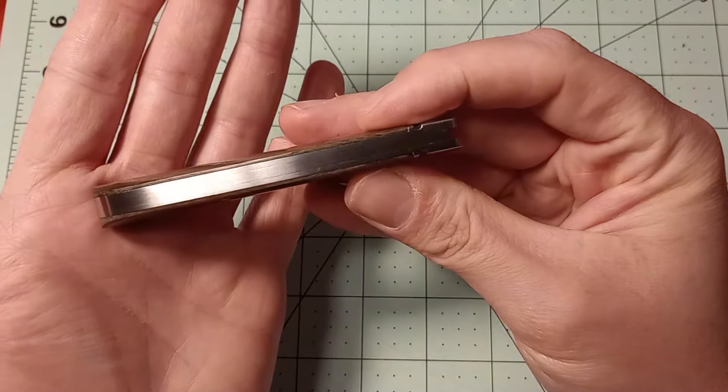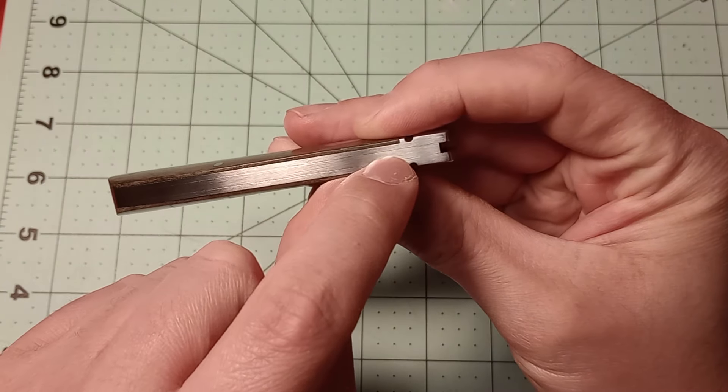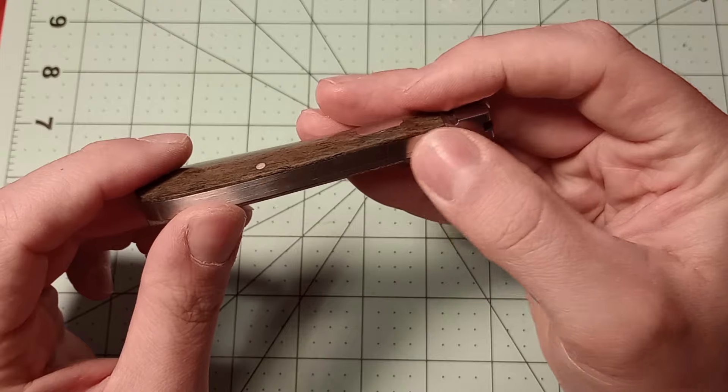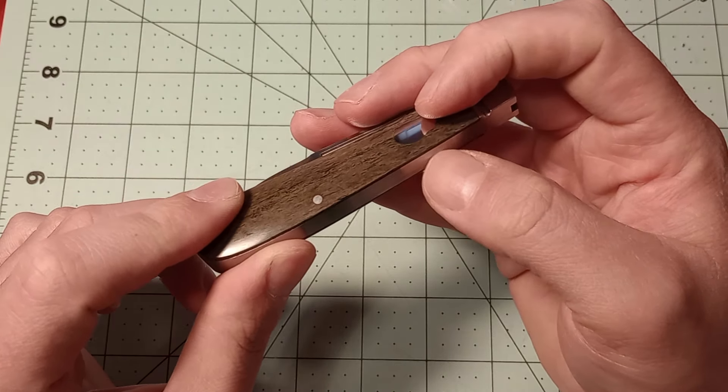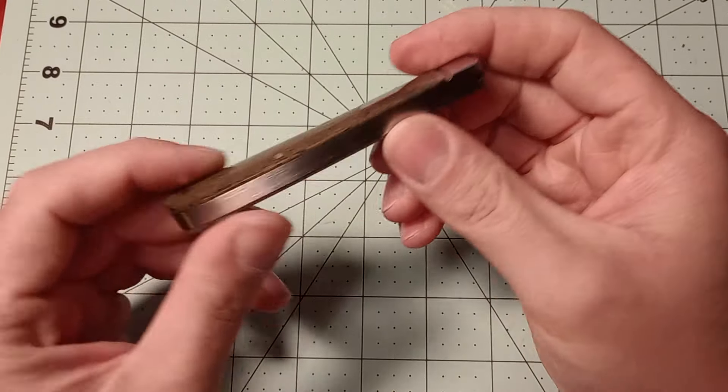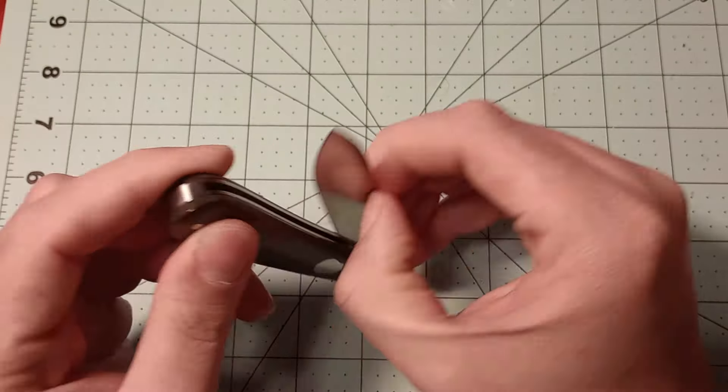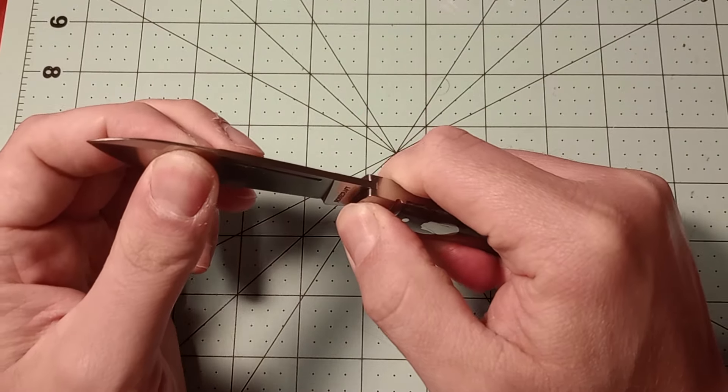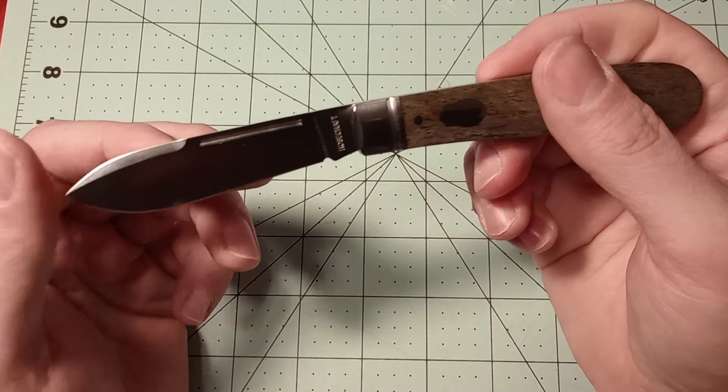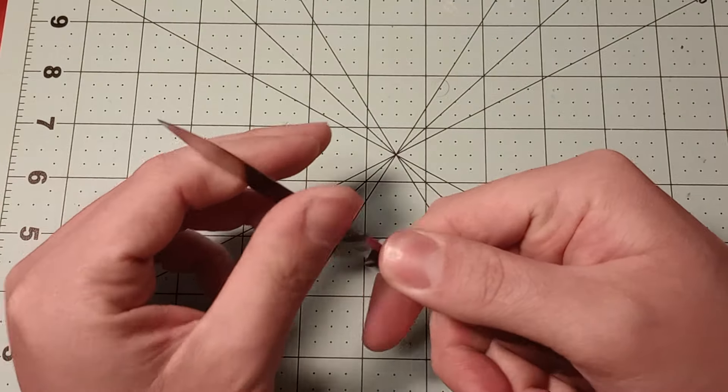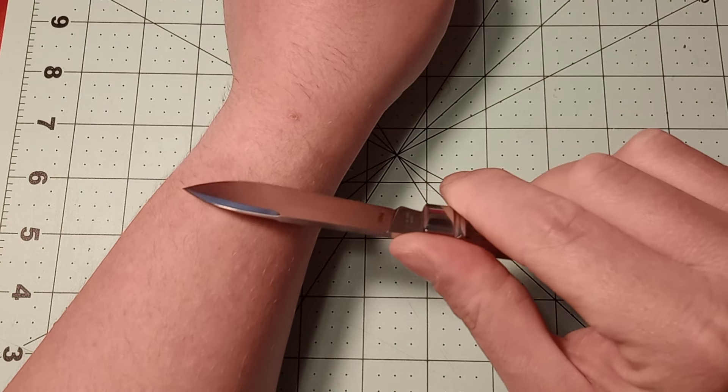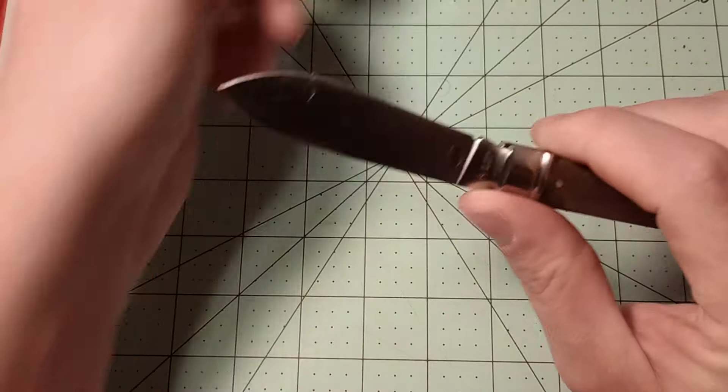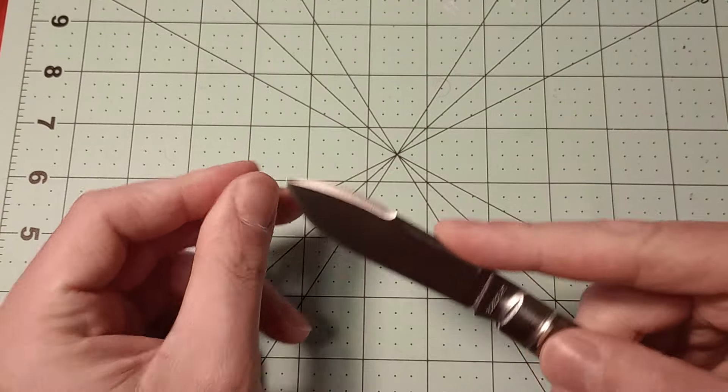The fit and finish on this knife is pretty good. There might be some very slight gapping here, but it's kind of hard to tell. There might just be some difference between the height of the liners and backsprings. The knife doesn't have any blade play, which is awesome. It came really sharp, it seems. Let me see. Yes, it came very sharp.